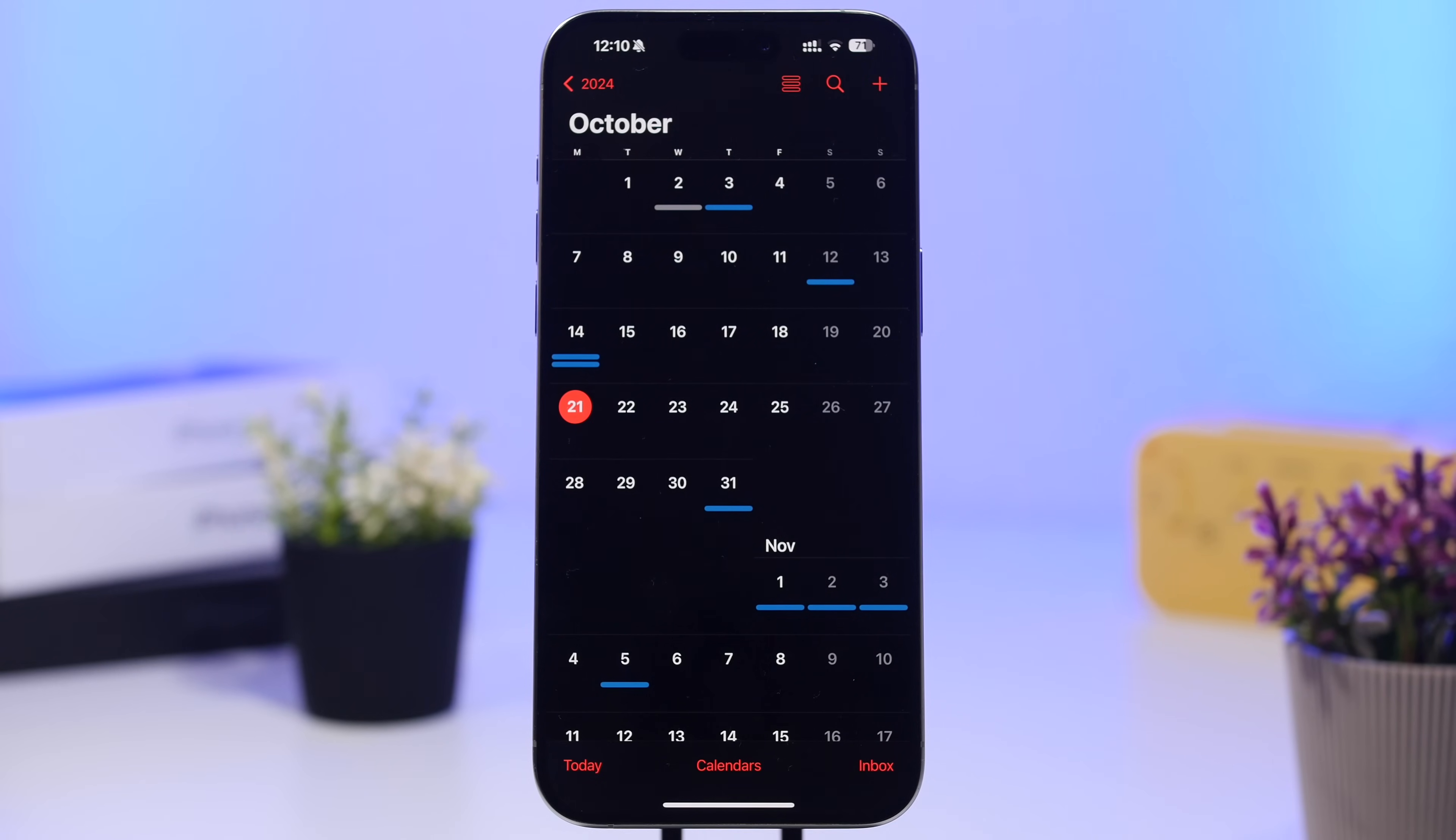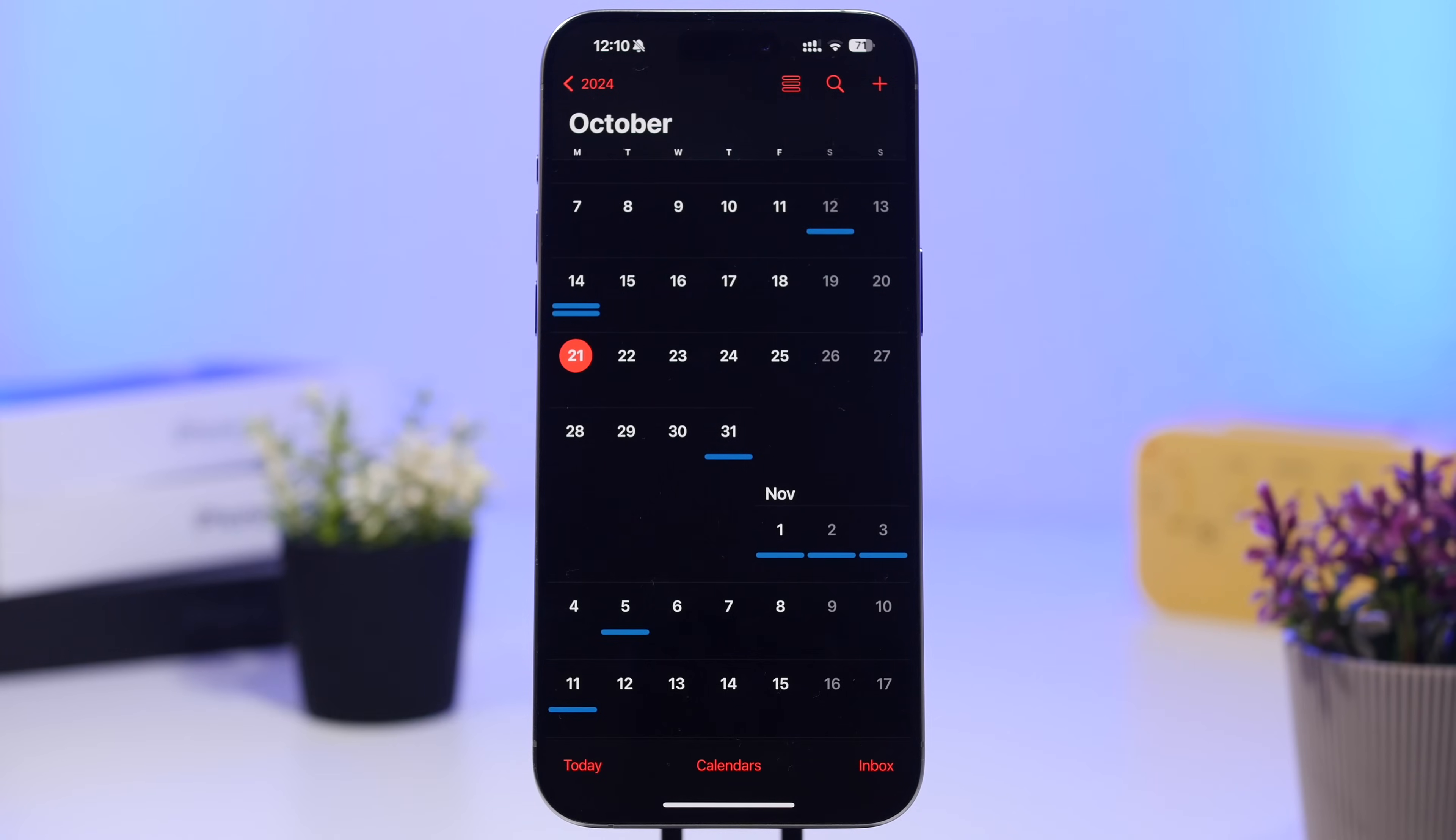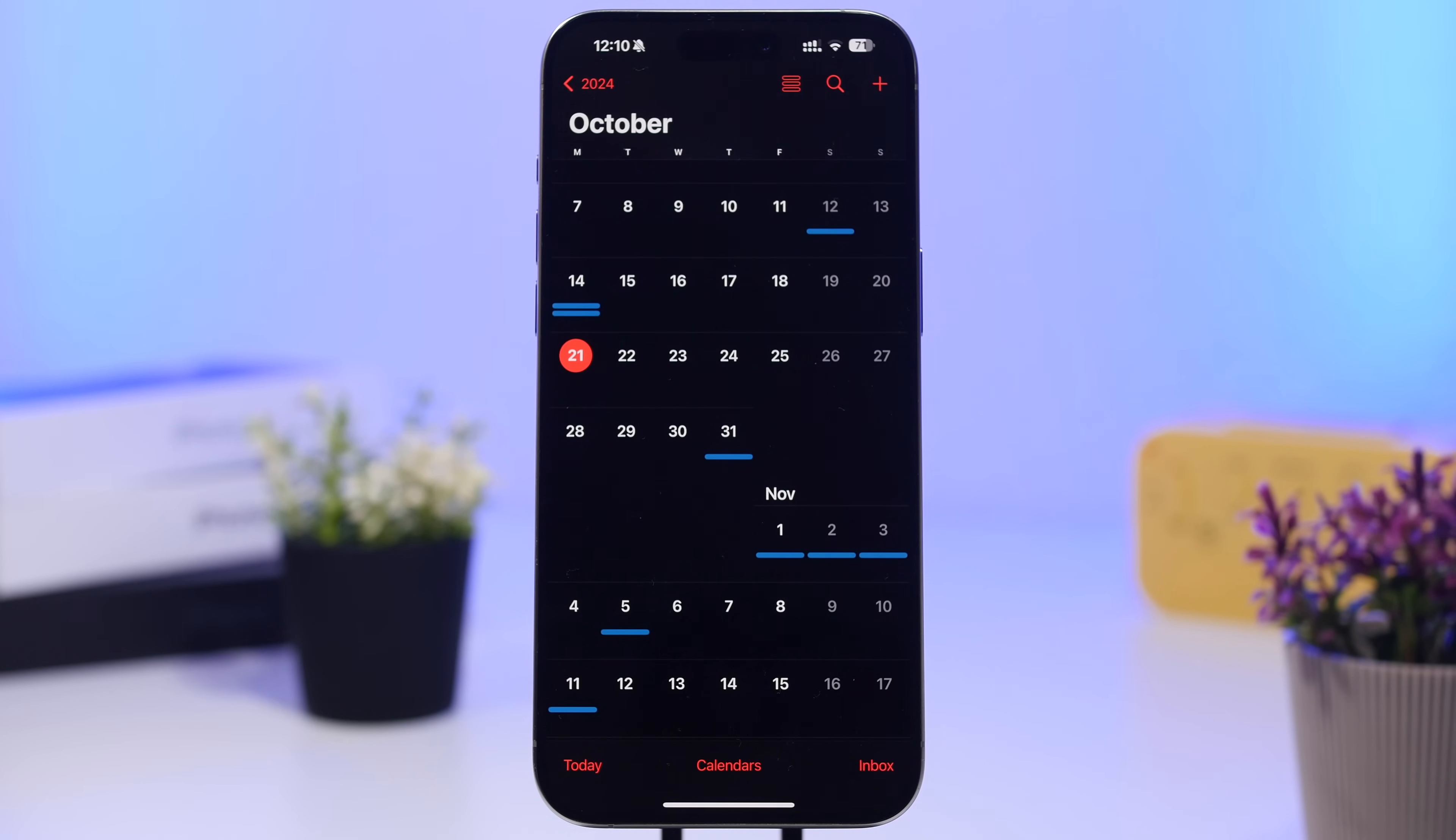The rumors and reports are that iOS 18.1 will be released to the public on the 28th of October, that will be the next Monday. As usually, 10 a.m. Pacific time, you will be able to install this new update on your iPhone.